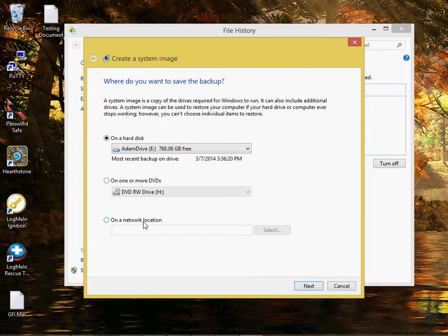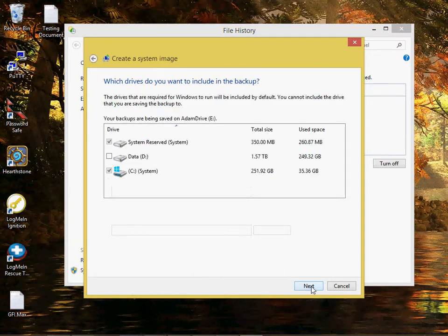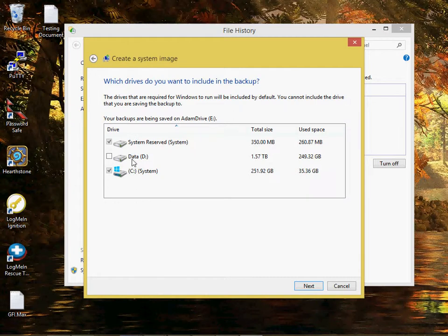That's useful if you've got a NAS or some sort of network storage. We'll click next, and then I'm not going to back up this data drive here because I've got other stuff on it. We'll click next.